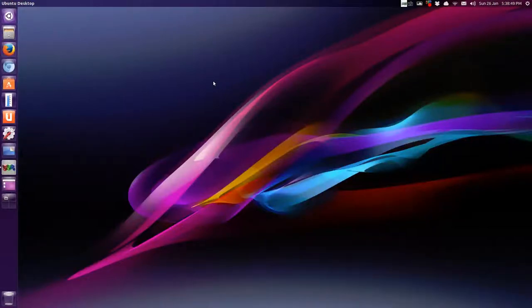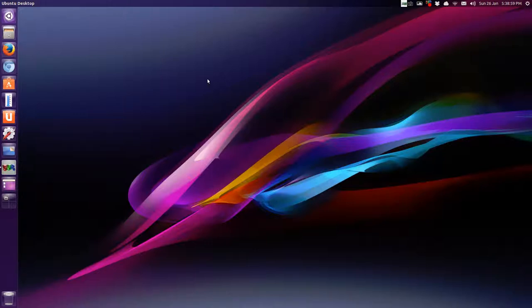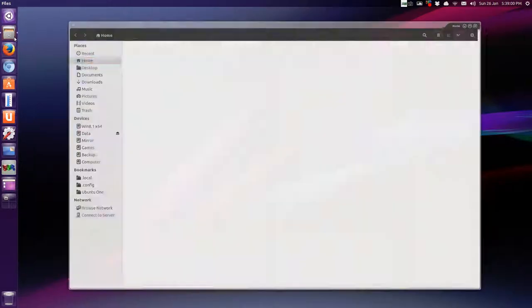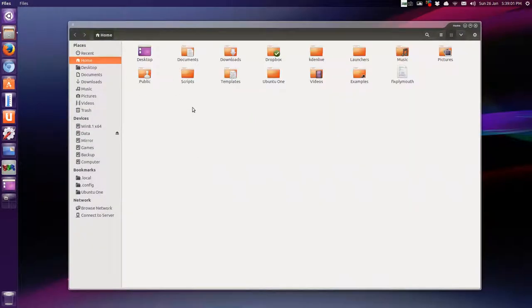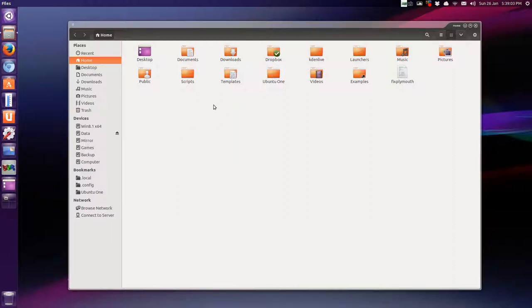Hello, this one is going to be on creating your own custom application or script launchers. I'm using Ubuntu specifically because Nautilus, your file manager, doesn't have a create launcher facility anymore.